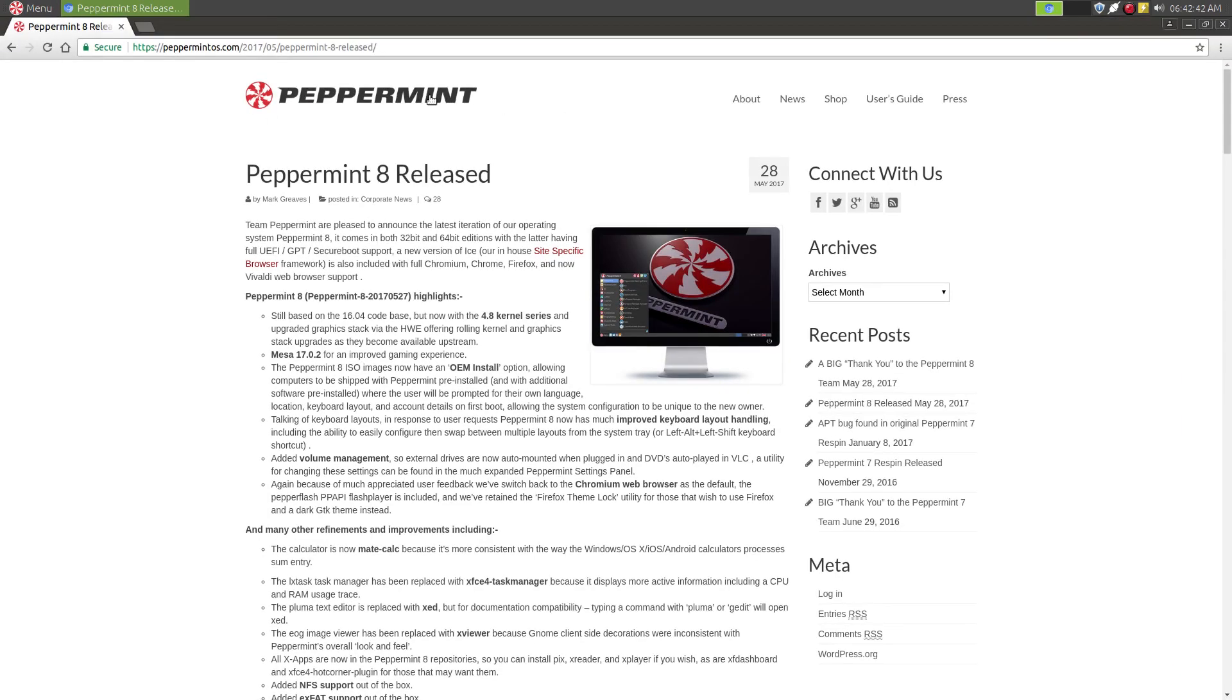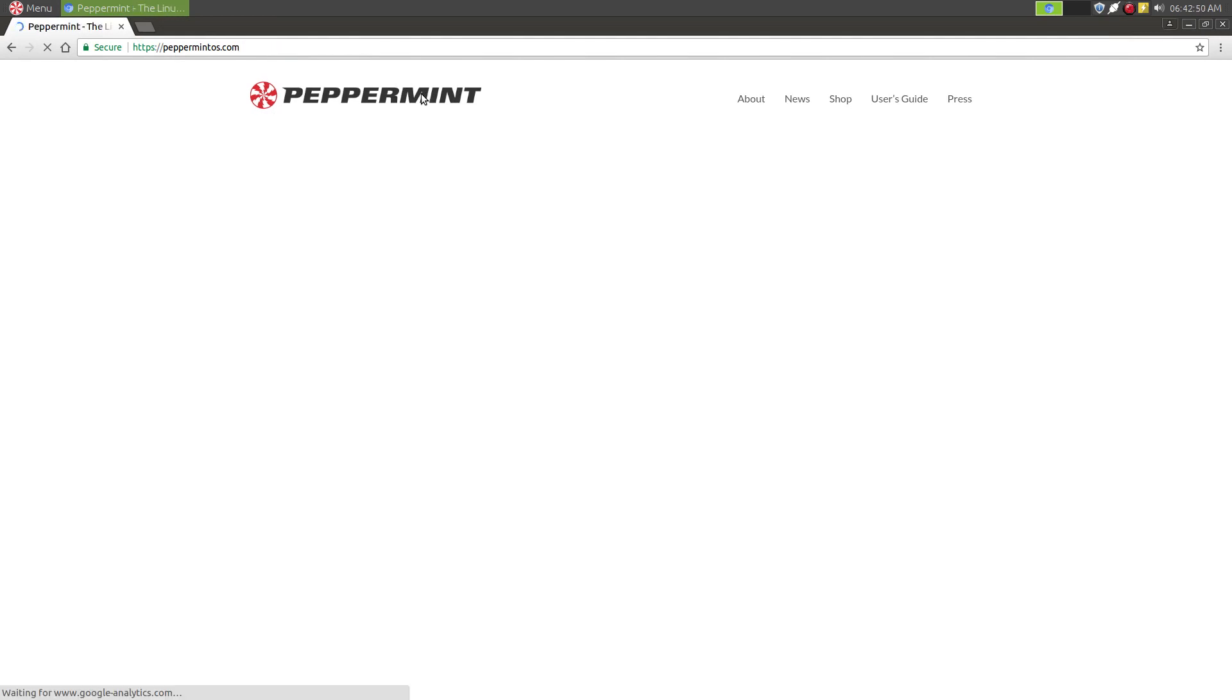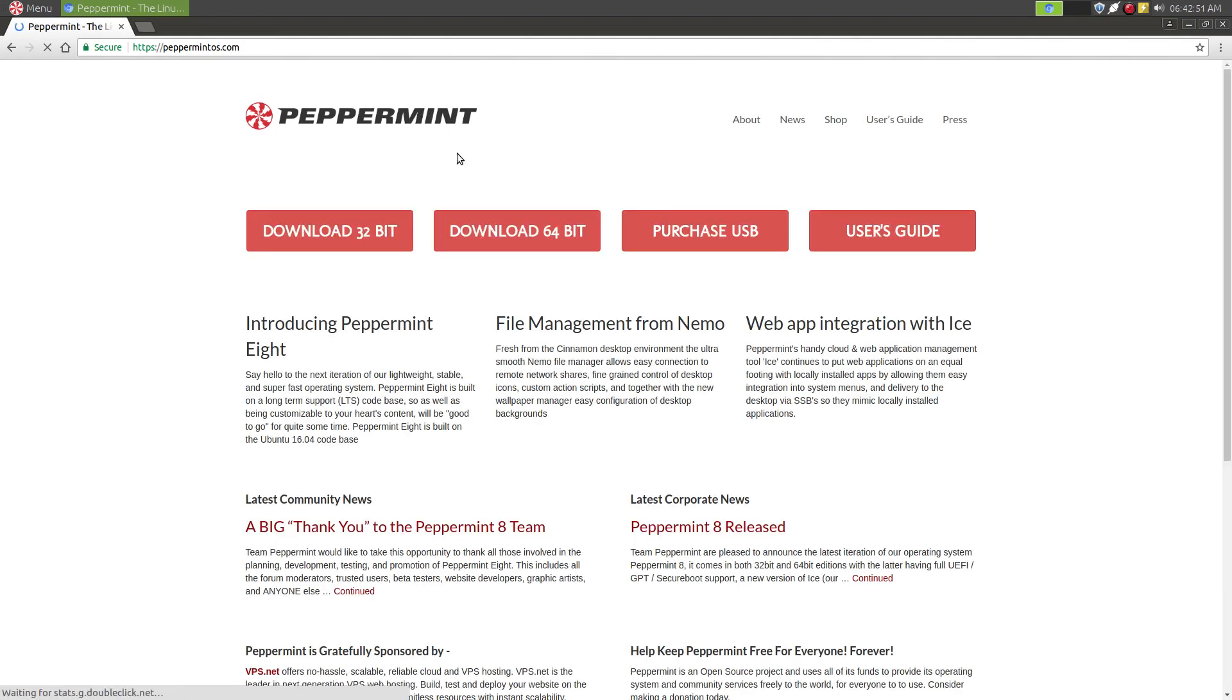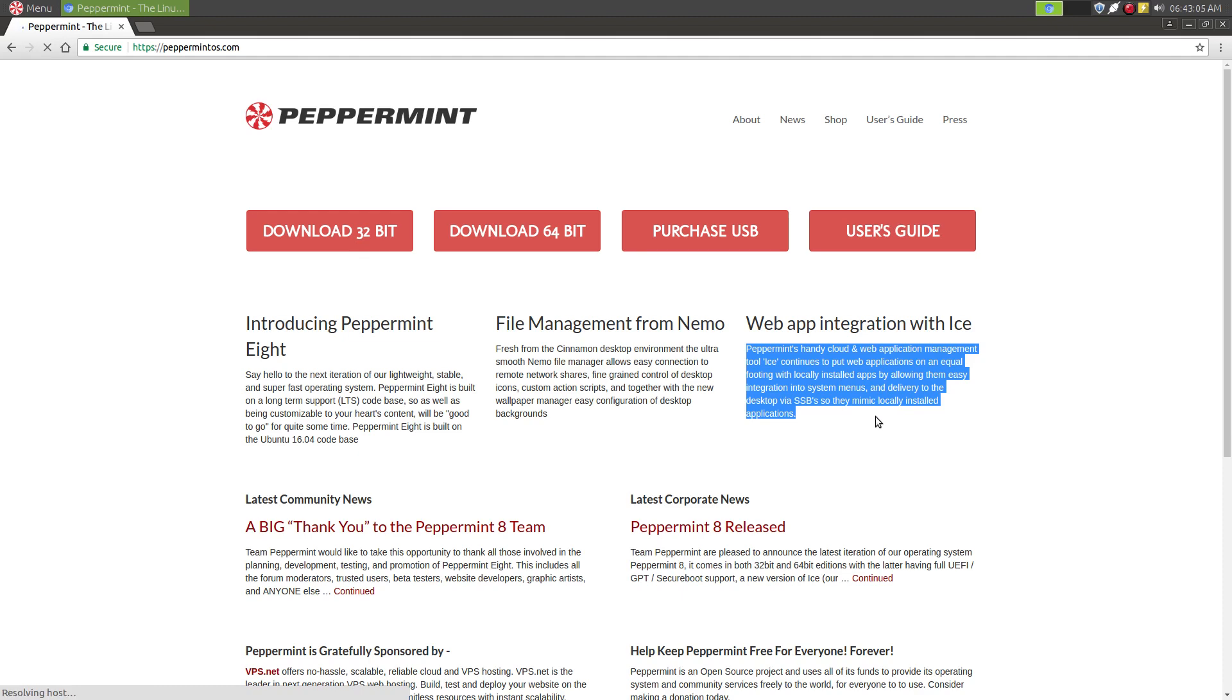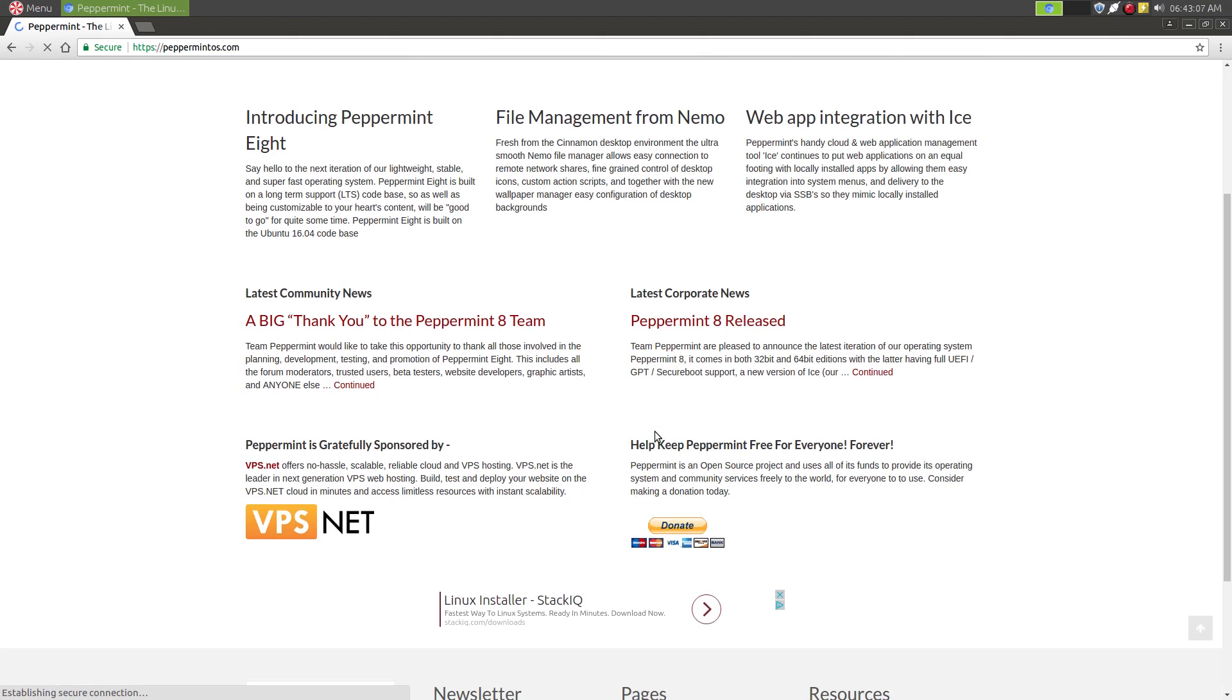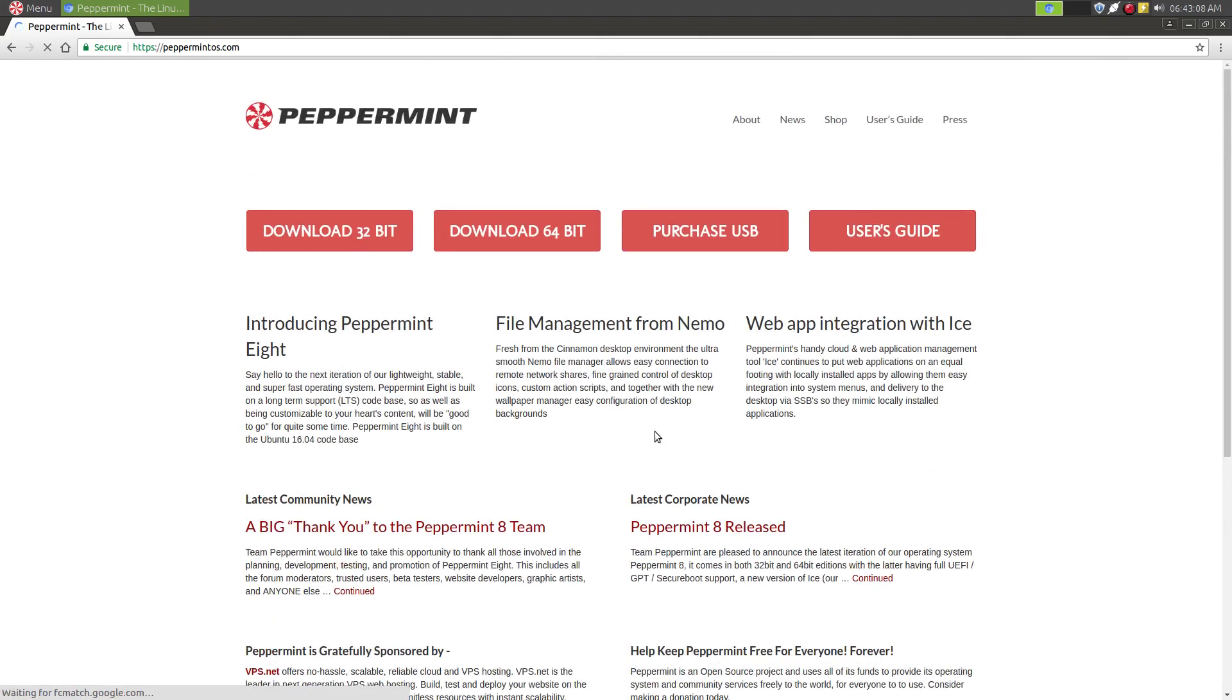But even Peppermint OS says that they're not big on installing applications. They leave that up to you. Peppermint's handy cloud web application management tool ICE is included. So you see what they're driven towards. An operating system where their main focus is on web applications.